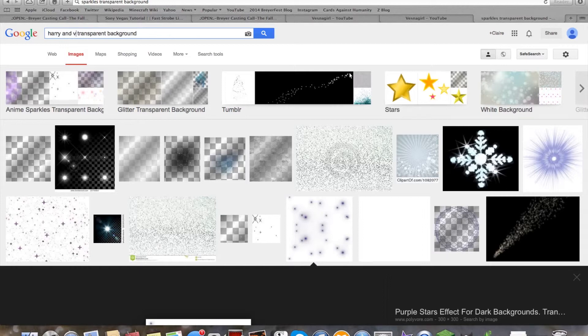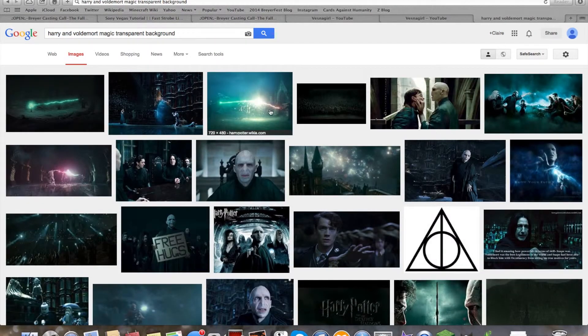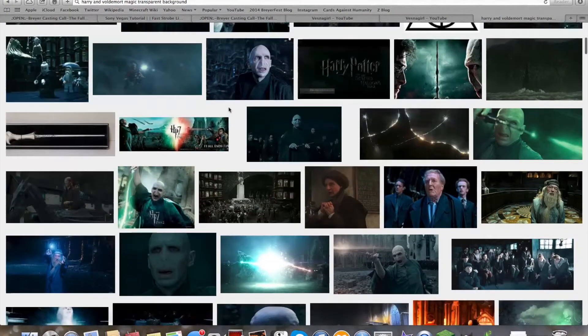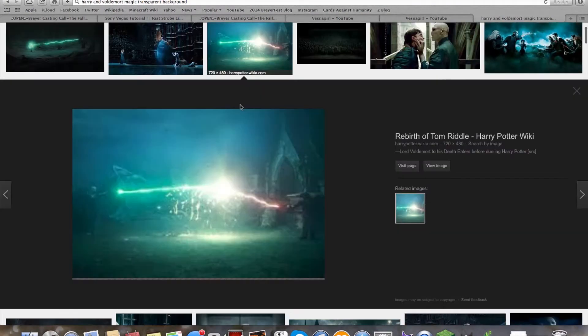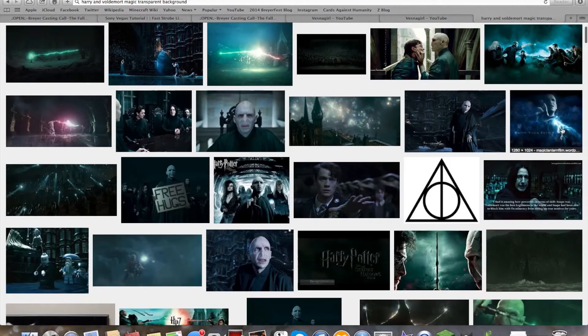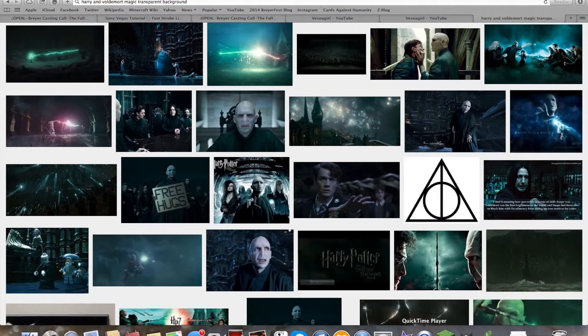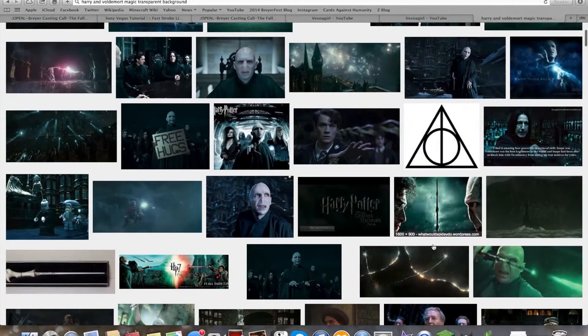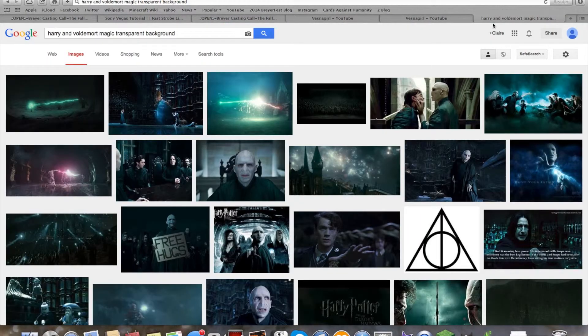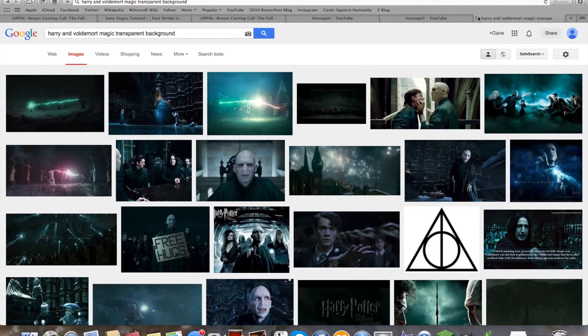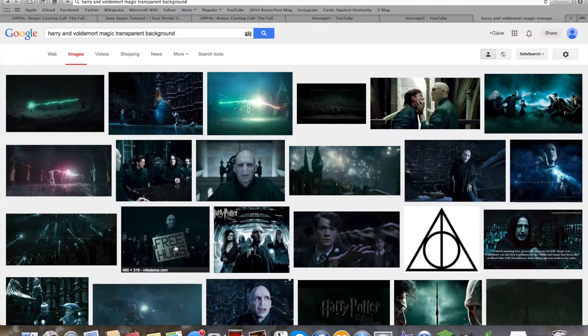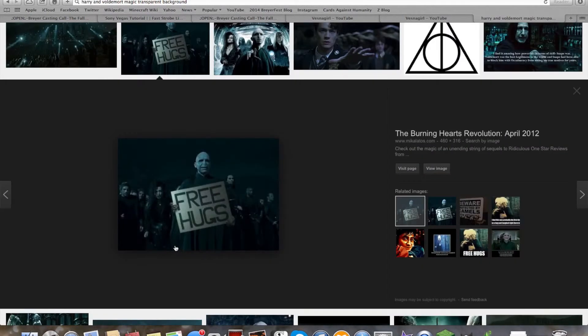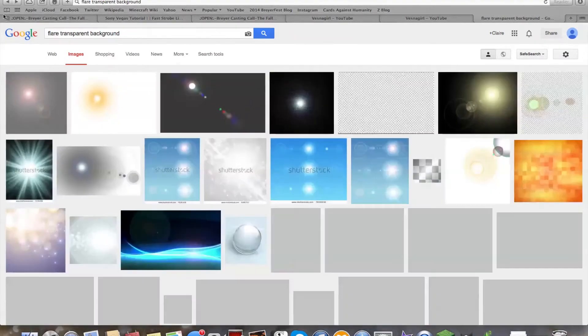You can also do Harry and Voldemort magic transparent background, because when the red and the blue come together, that would look really awesome for evil and good horses. But you can always make your own effects in Photoshop or Gimp or whatever you have. I have Gimp. And then make sure it has a transparent background and then you can add that in. You can tell people, I made that effect, that's my effect, I made that all by myself. Let's back into the flare or sparkles or whatever.